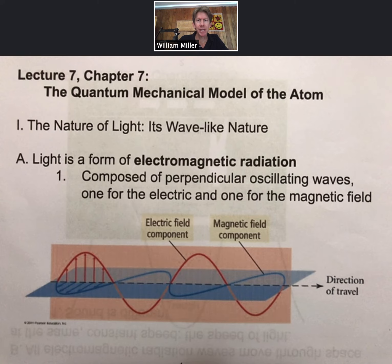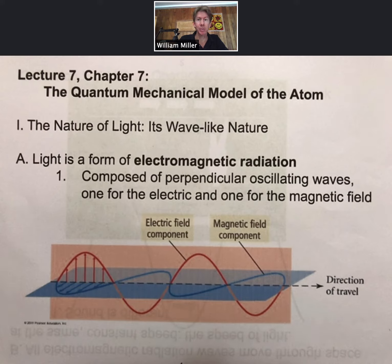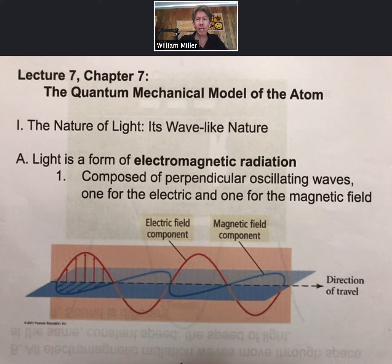We're going to be talking about the quantum mechanical model of the atom. But before we can talk about the atom, we have to understand something about the properties of light and its nature. We're going to start by talking about the nature of light and its wave-like nature.